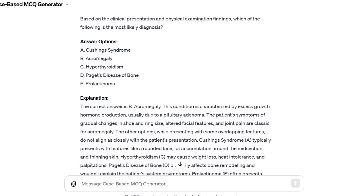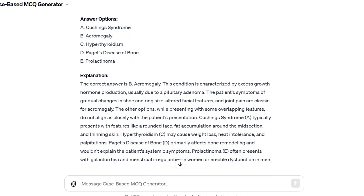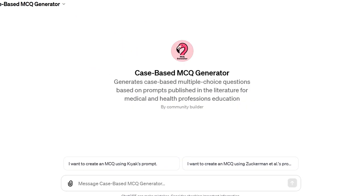This video will guide you through the process of generating MCQs. This custom GPT operates using two prompts published in medical education literature: Keeak's prompt and Zuckerman's prompt. As new prompts are published, they will be added to this custom GPT, but we are limited to choosing one of these for now. While Zuckerman's prompt is specifically designed for generating NBME-style MCQs, Keeak's prompt offers the flexibility to create MCQs not tied to a specific style, but both generate well-structured questions.